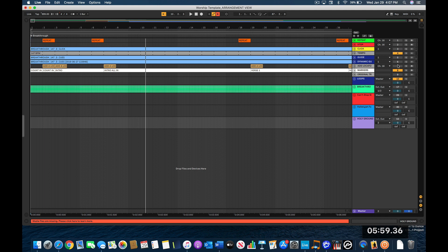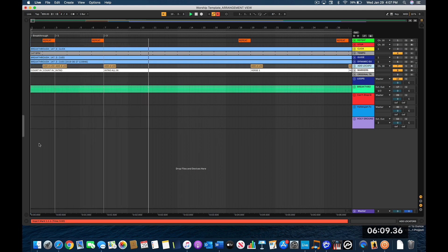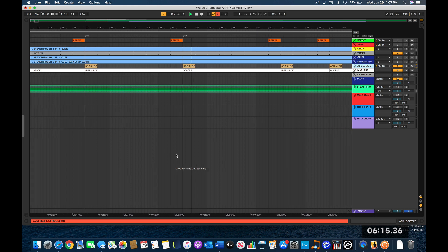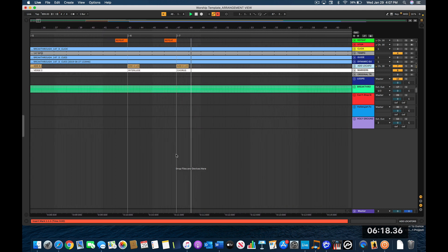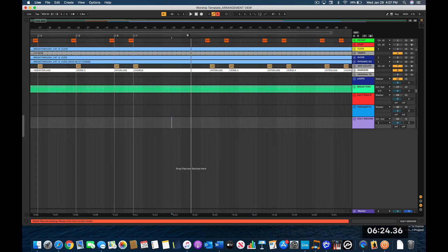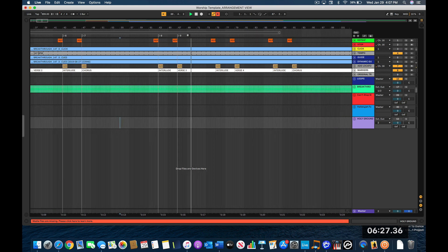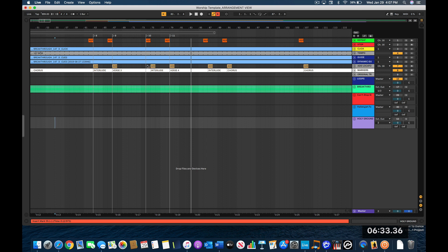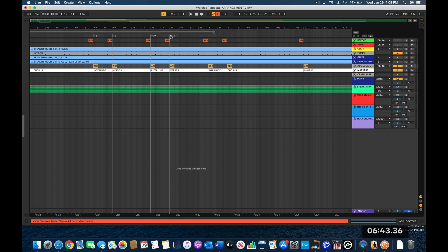One important thing: make sure the Add Locator MIDI clip is actually turned on and engaged. Once I start playback, you can see it places a locator right in front of each marker as it hits. I'll zoom out a little so it's visible. Occasionally it places a locator one bar ahead, so after it's all finished I just move those over — just something to be aware of.